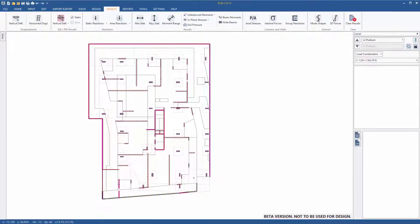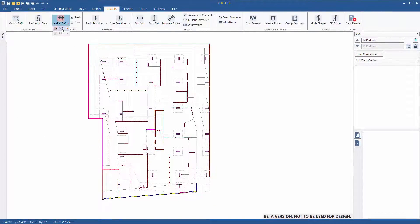The results can then be viewed in RCB without having to open any other program.